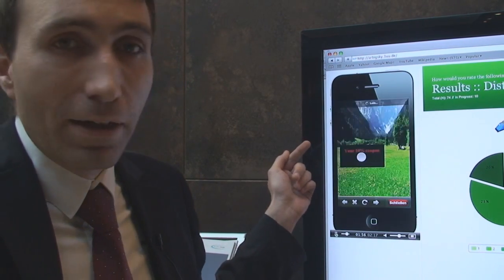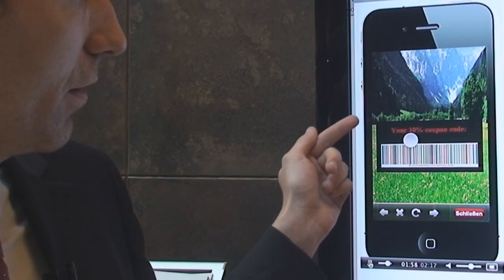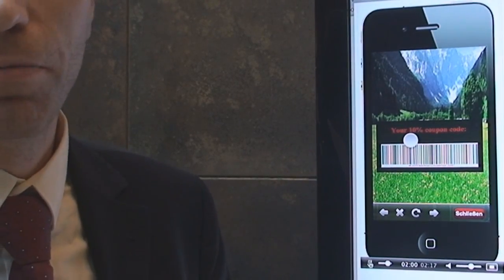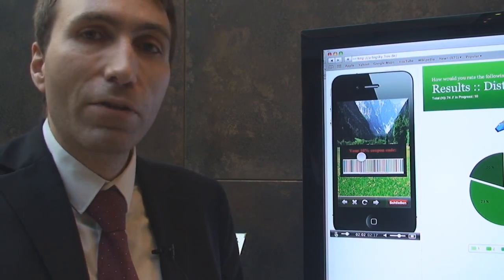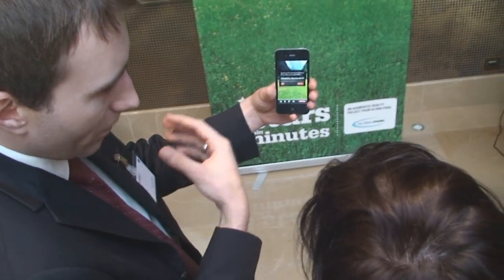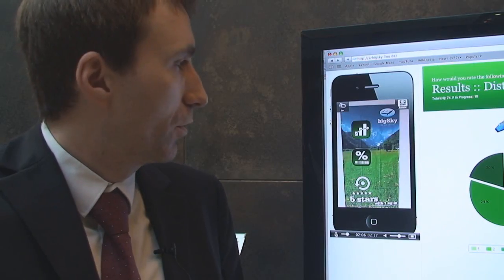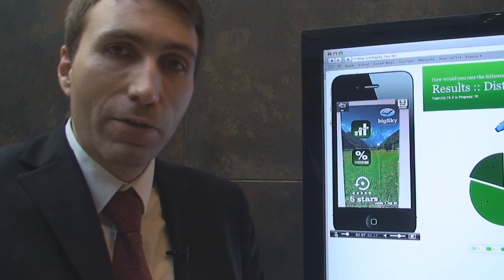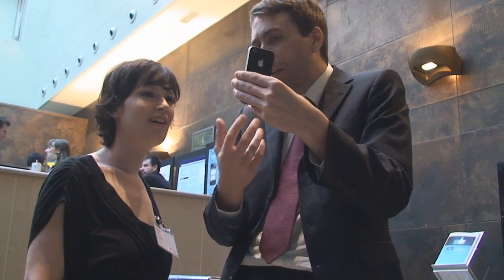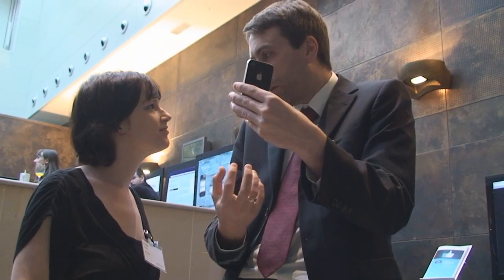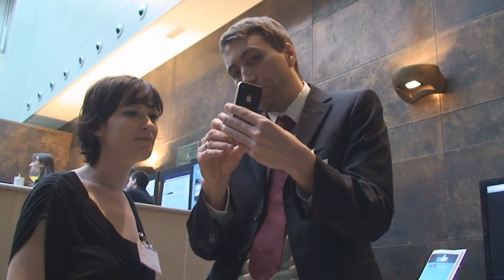And now the nice part comes in. We have a coupon code which can be used in the store. So by giving feedback, which only takes two minutes or so, you get your incentives at the point of sale. And you can be part of the Big Sky community, which is a fictive company.